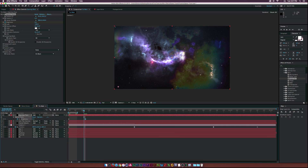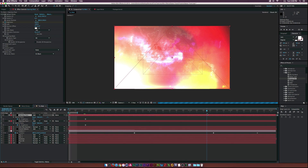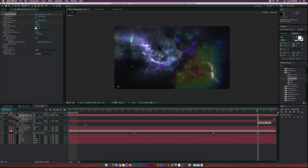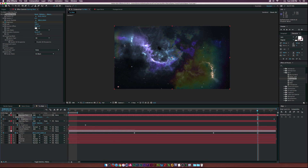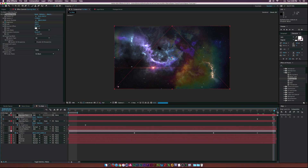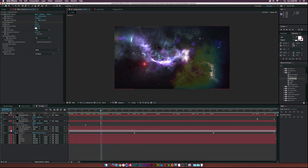Duplicate the opening flare layer, drag it to the end of the timeline, select the keyframes, right-click > Keyframe Assistant > Time Reverse Keyframes. Move the Z position way ahead so we fall right into this flare. Increase the brightness so it acts as our opening and closing transition.